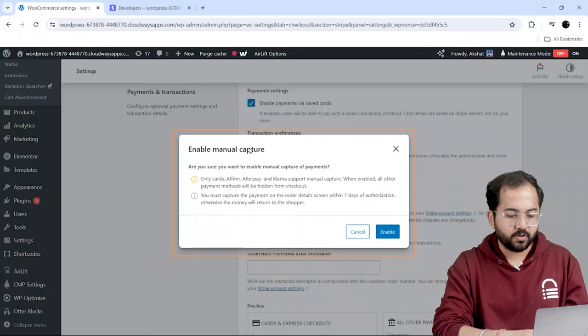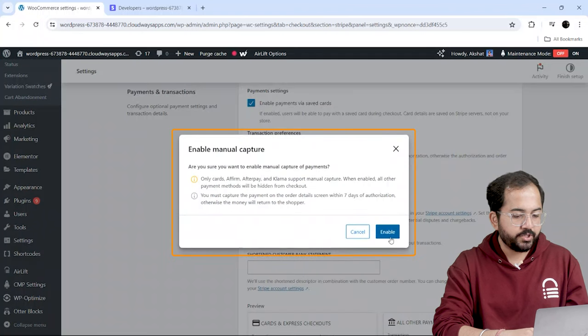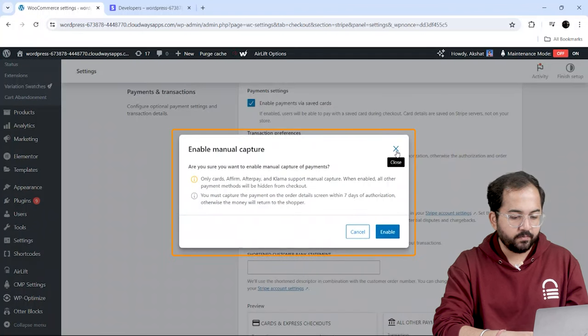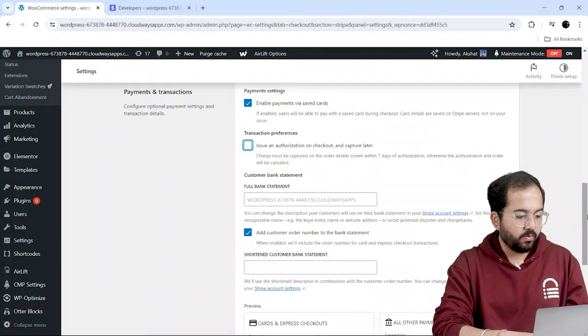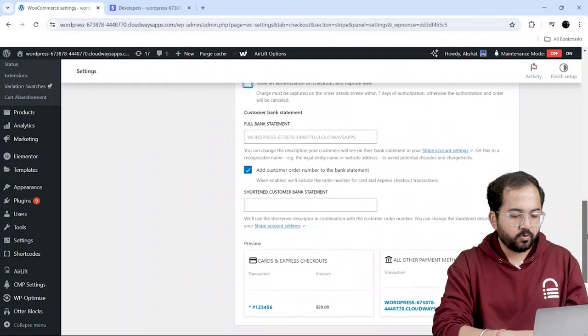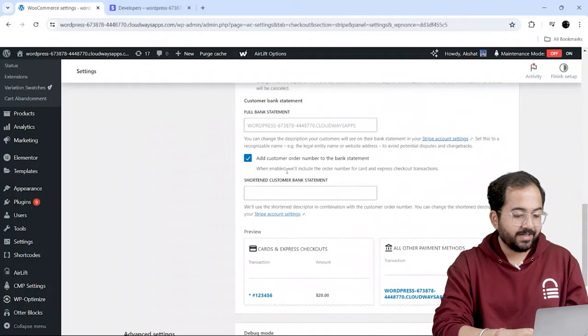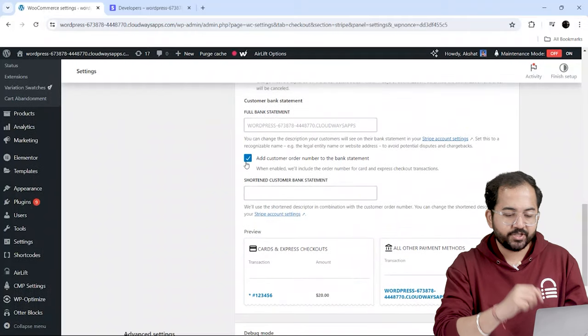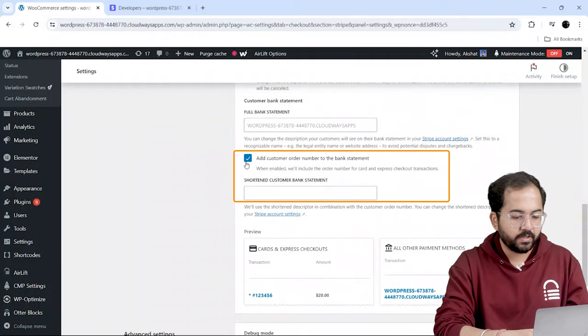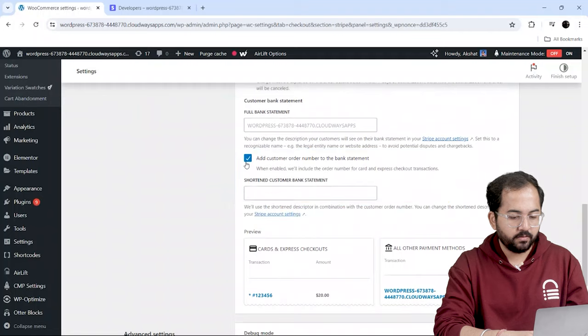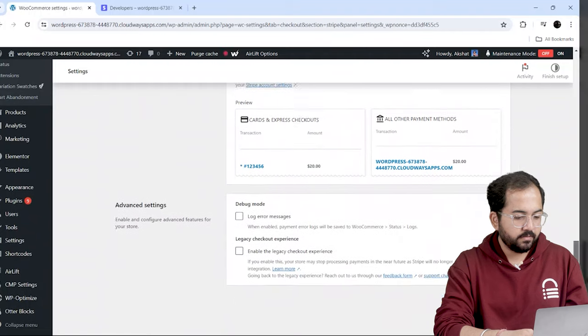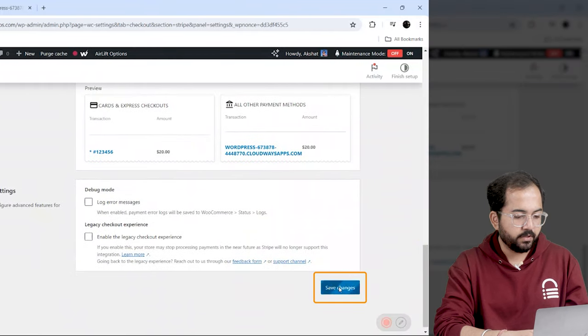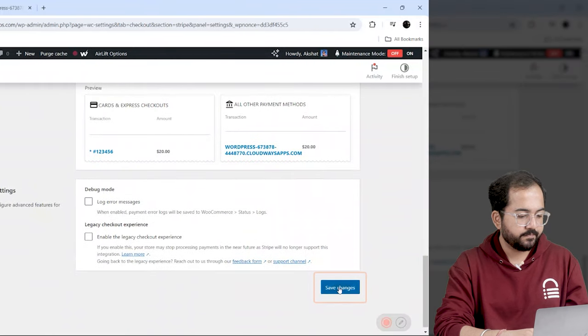Next, our transaction preference option. If you want to issue an authorization during payment, enable this, and I want the order number to be printed on the customer transaction receipt. So, I'll keep this one enabled as well. Once you're done, click on Save Changes.